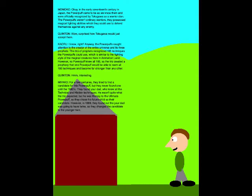Hmm, interesting. For a few centuries, they tried to find a candidate for this Powerpuff, but they never found one until the 1980s! They found your dad, who knew all the technical and hidden techniques! He wasn't quite what the trio expected, but he was the key to the ultimate Powerpuff, so they chose his future child as your candidate!